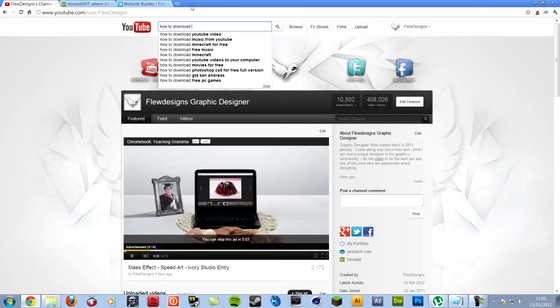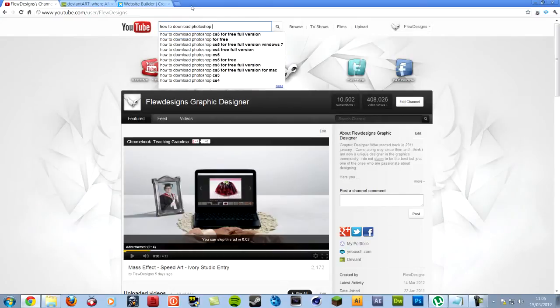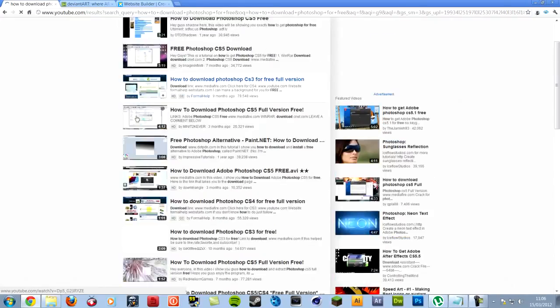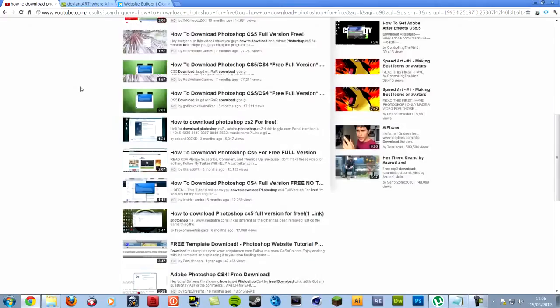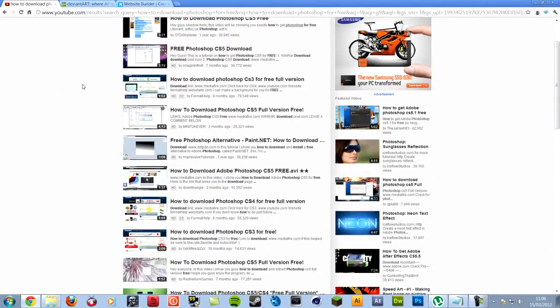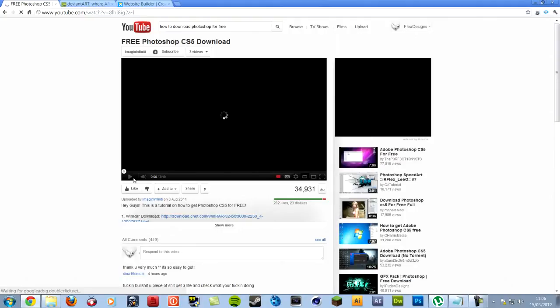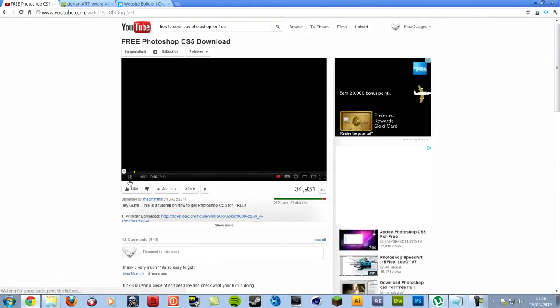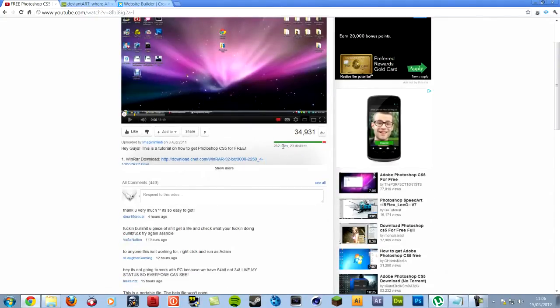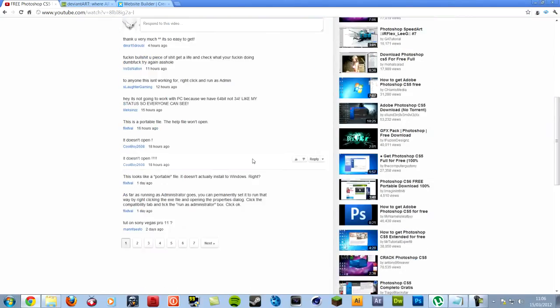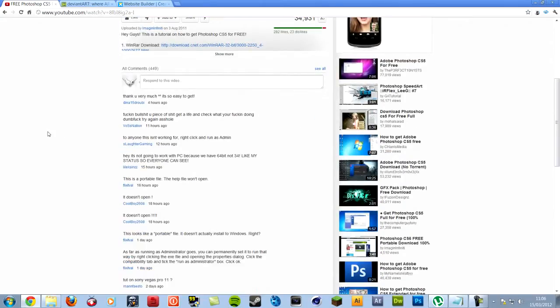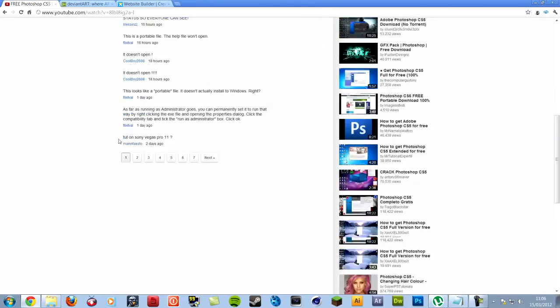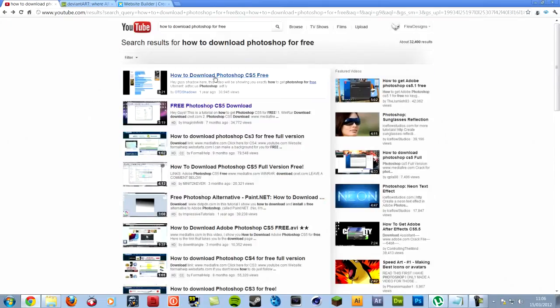You can type in, for instance, how to download Photoshop for free. And there will be loads of links to the ones which, some are fake, some are to get you to click on some viruses. But how to tell that it's not a virus, is you can also look at the views, first of all. And also, look at the likes, so let's go click this random one here. See, you can tell that this one works, because it's got 282 likes, and only 23 dislikes. If it was a virus, then it would have way more dislikes than likes.